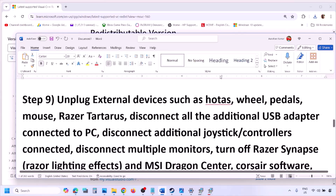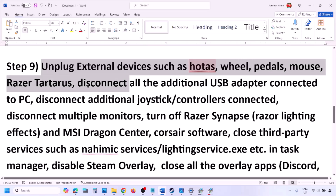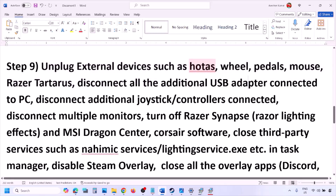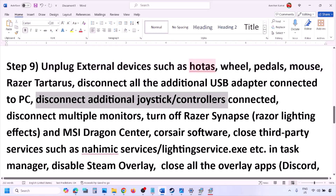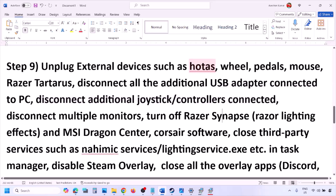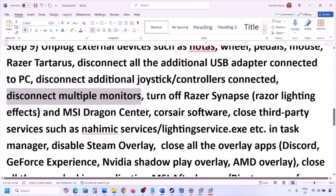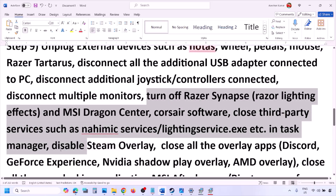The next step is to unplug all external devices you are not using. Disconnect any HOTAS, wheels, pedals, USB adapters, or dongles. Disconnect additional controllers and try launching the game on a single monitor if you use multiple monitors.